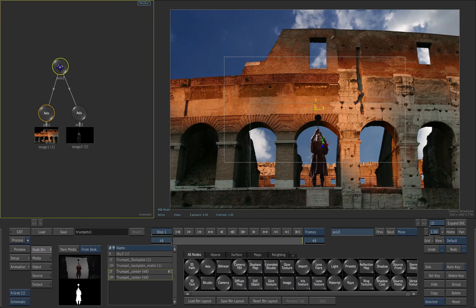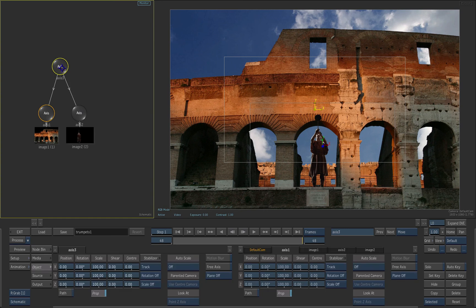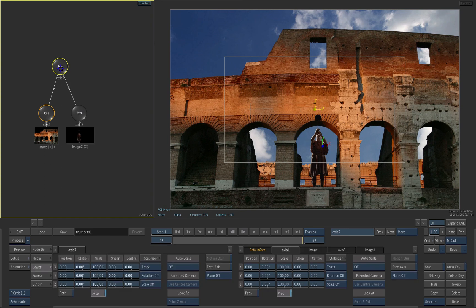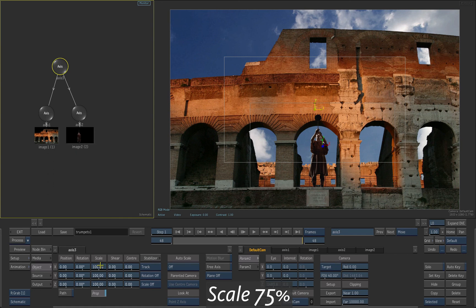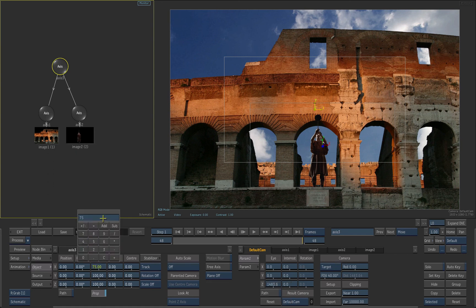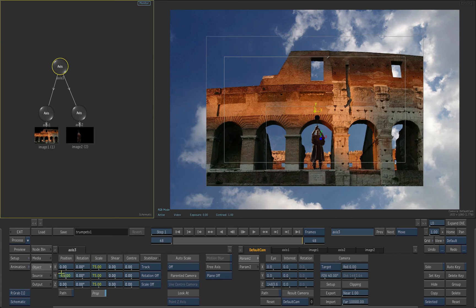Double-click the top axis in the schematic. That opens the object tab and the controls for that parent axis are displayed. Scale the top axis down to 75%. Also use the Y position slider to move the images up in the scene.